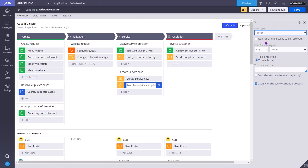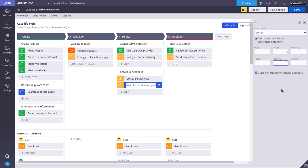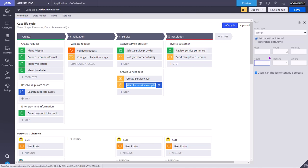Coming to timer, here again you have two things, one is set date by time interval. If I keep three hours, one month, empty means it's all or zero. Then once the case comes here, it will wait at this wait step for one month and three hours and then automatically move to the next step.